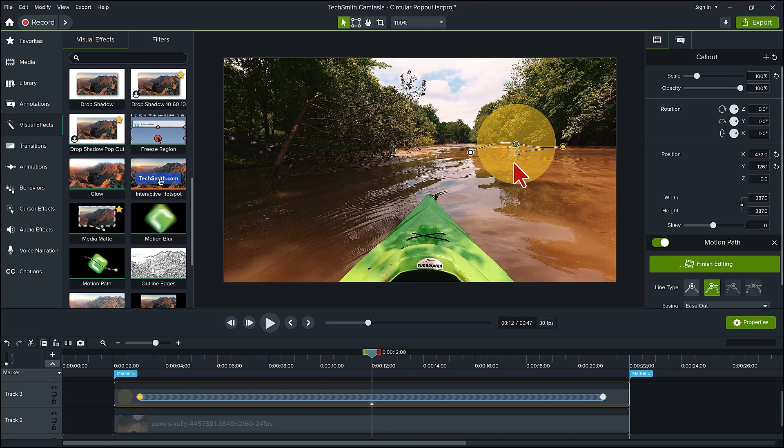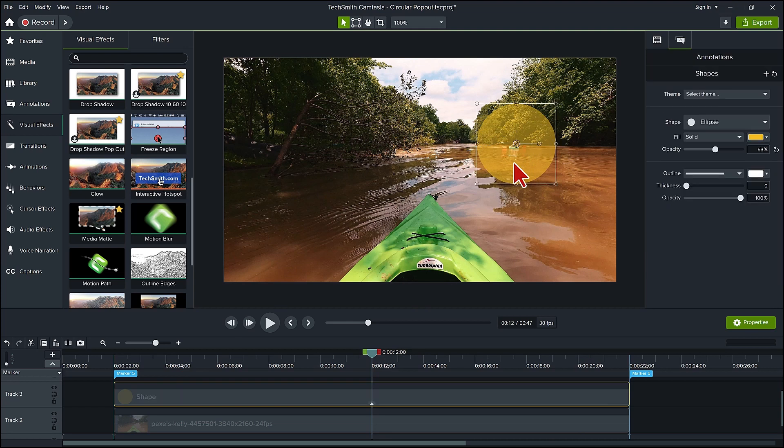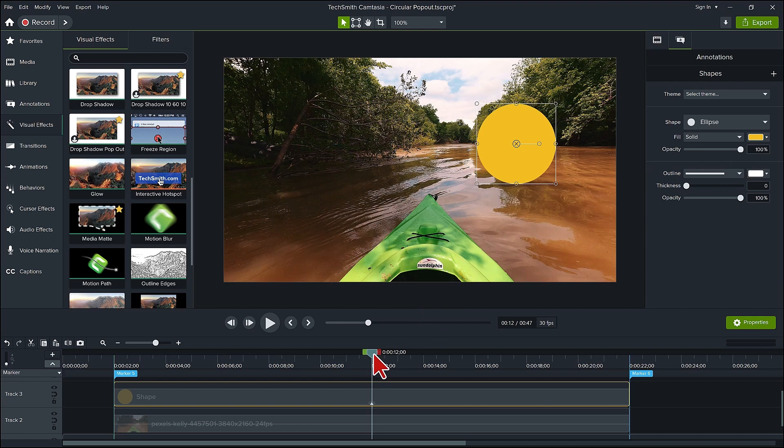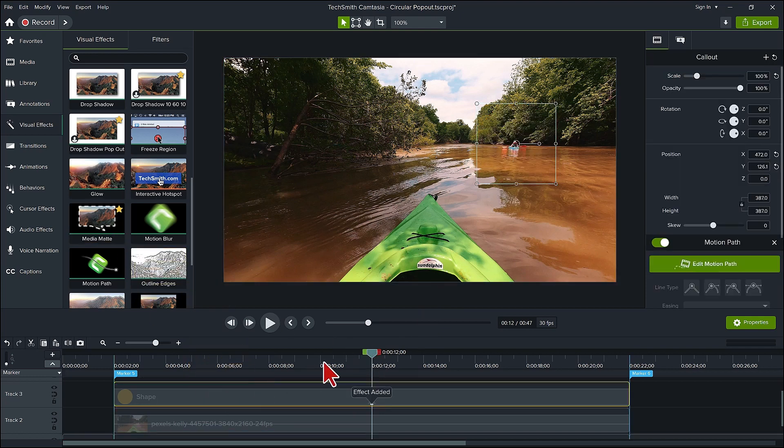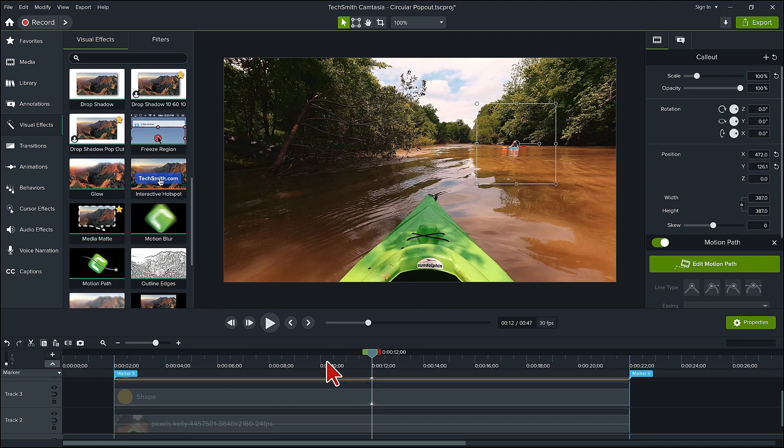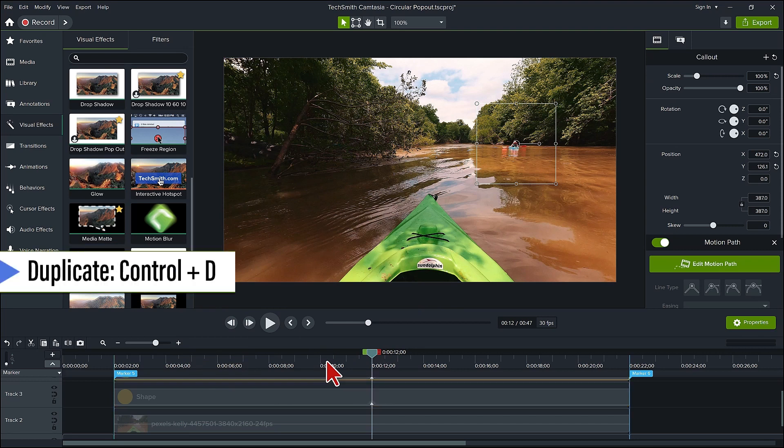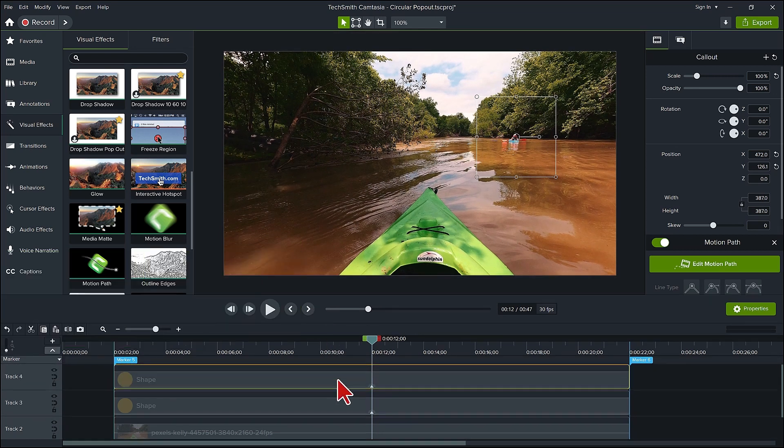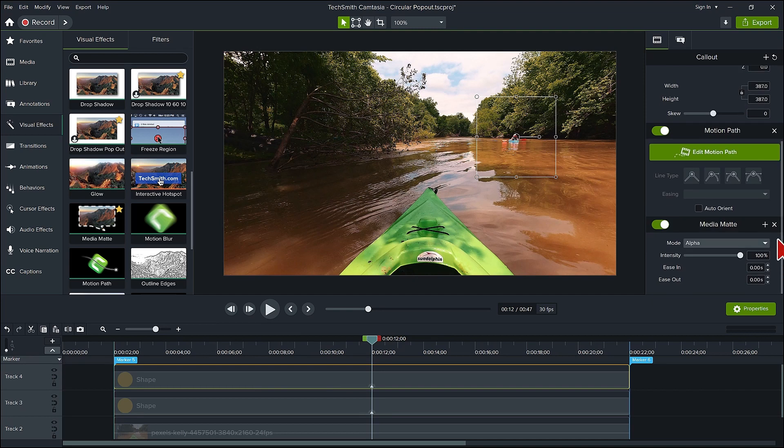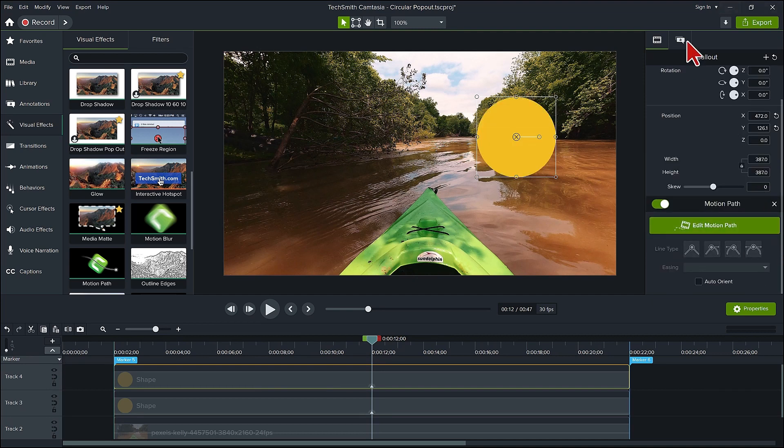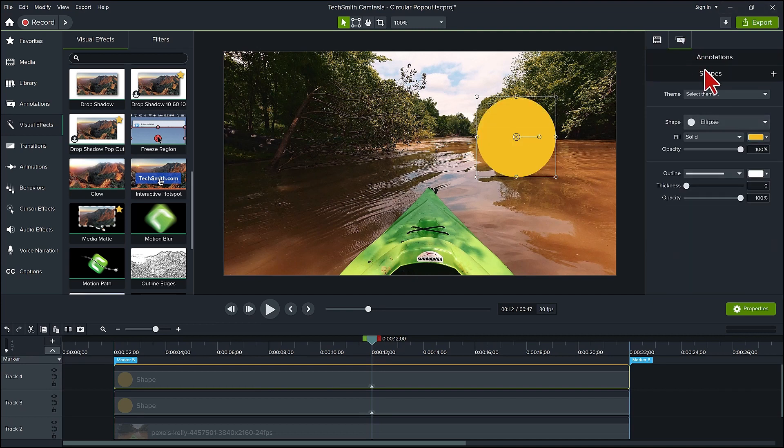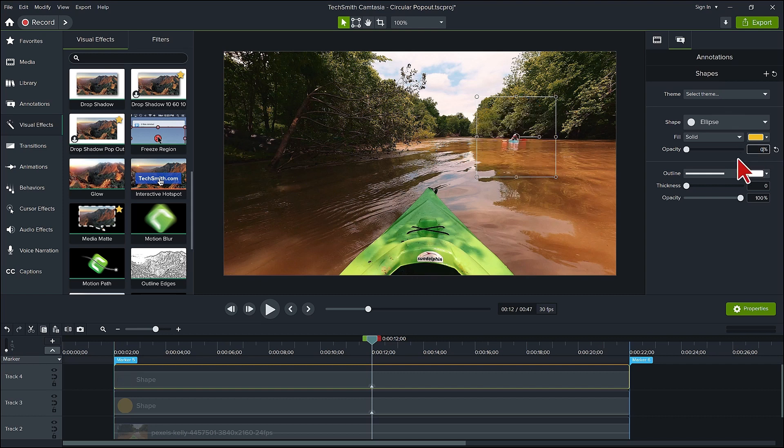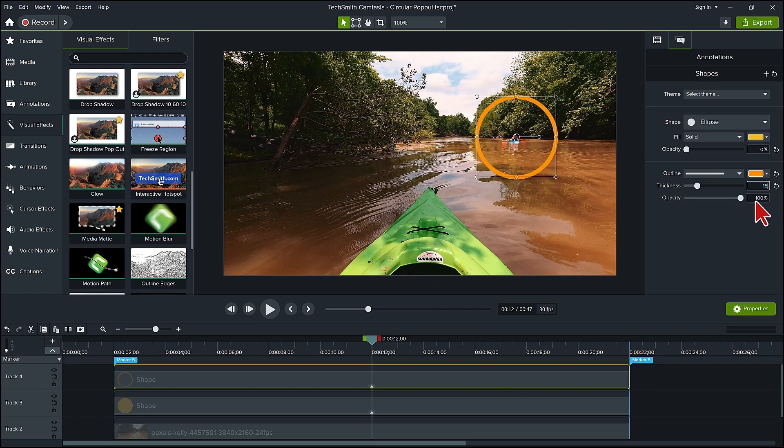Now put the opacity of the circle annotation back up to 100%. Add the visual effect media matte to the annotation. We're going to want to add a border to this effect. Duplicate the annotation by pressing ctrl plus D. With the duplicate highlighted, remove the media matte in the properties panel. Go to the annotations properties tab and change the shape opacity to 0. Change the outline color to a color that is a complement to the video and a thickness of 15 or whatever thickness you choose.